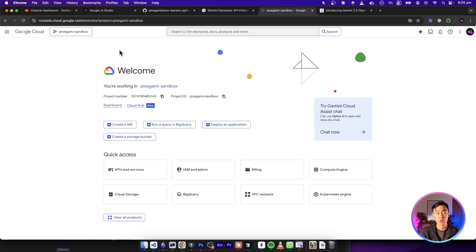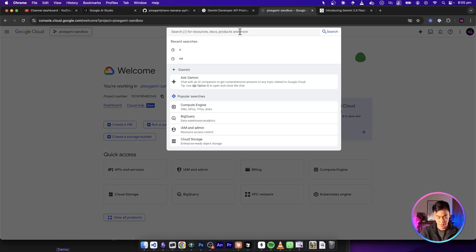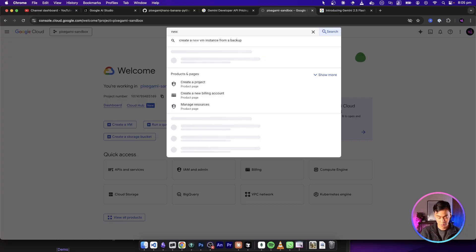First, you're going to need a Google Cloud project. Log into the Google Cloud console and then create a new project. I already have a project here, so my page looks different. But if you don't have a project already, you can just type into the search box, new project.